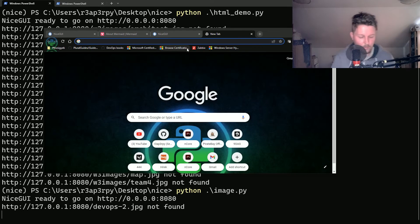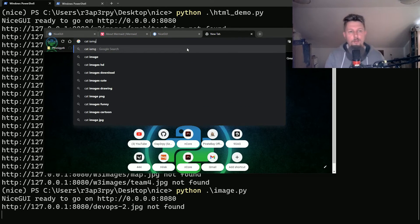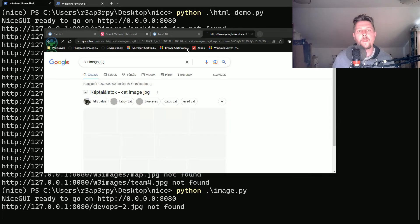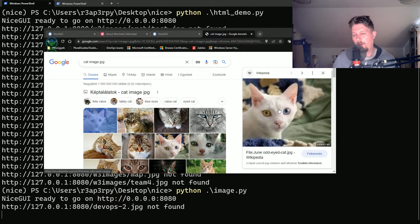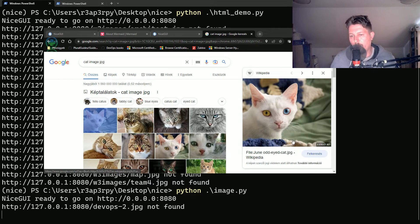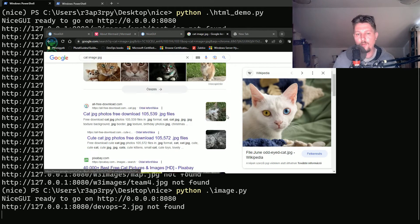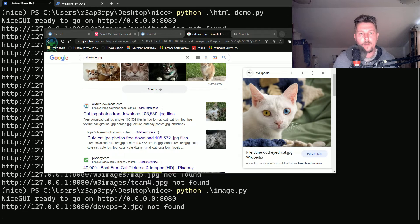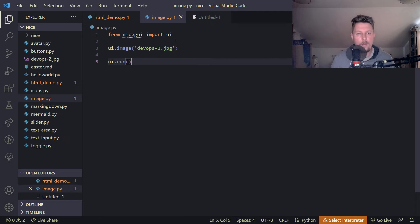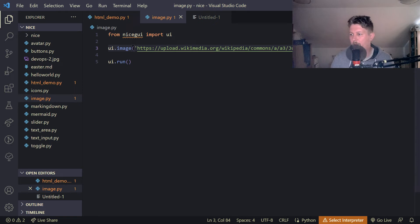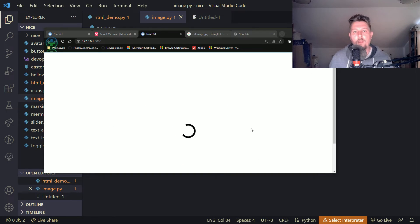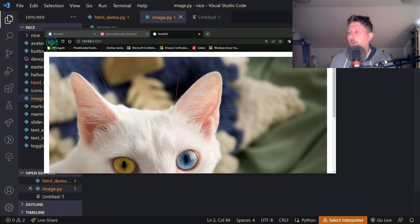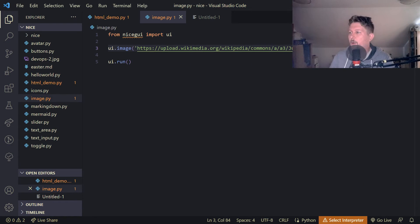Let's search for a cat image. And I would like to copy the link address. Let's verify if it points to an image. Copy image address. Yeah. And let's go back and swap it out. Let's save it. And if I go back here you will see that the image was successfully loaded. So this is how we can add an image.